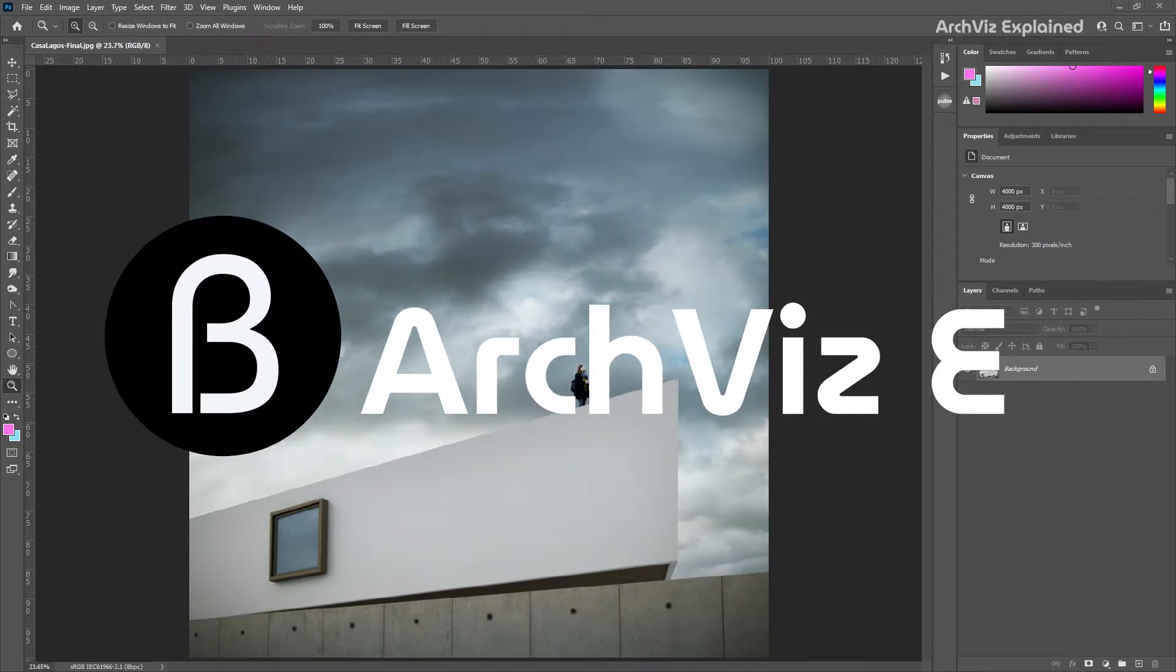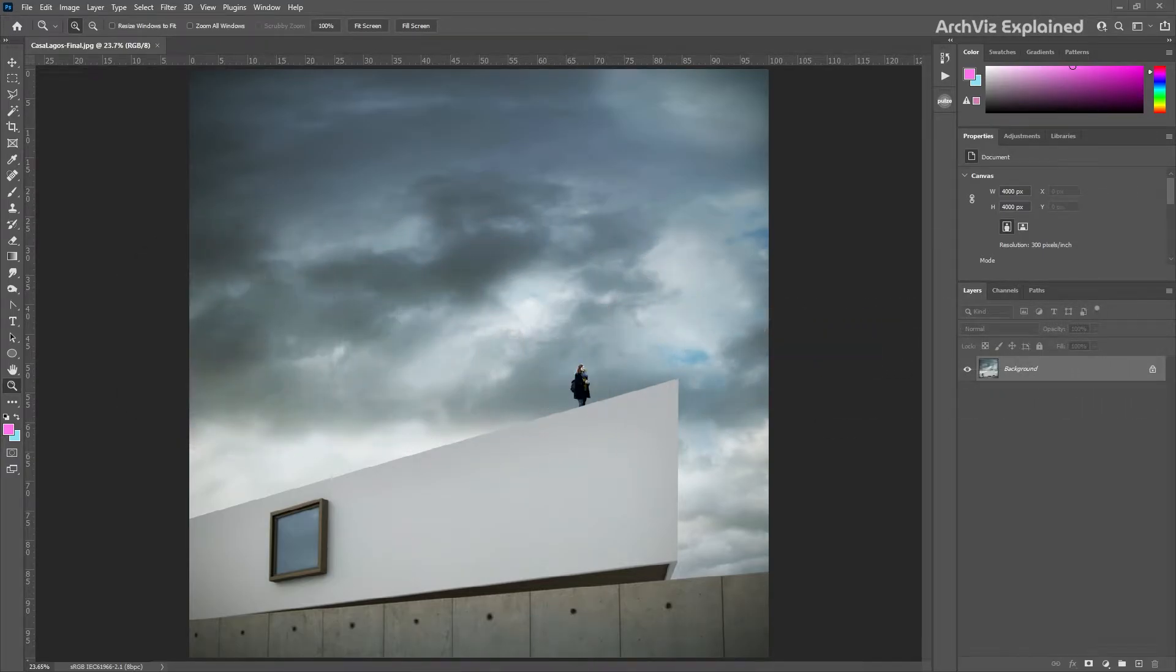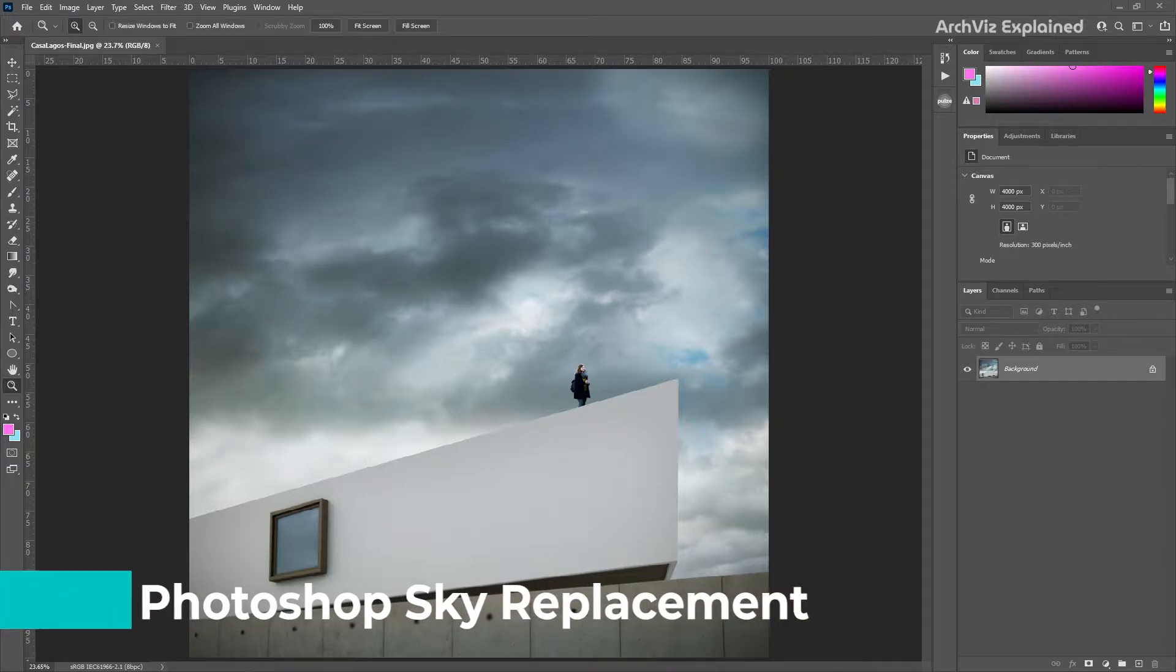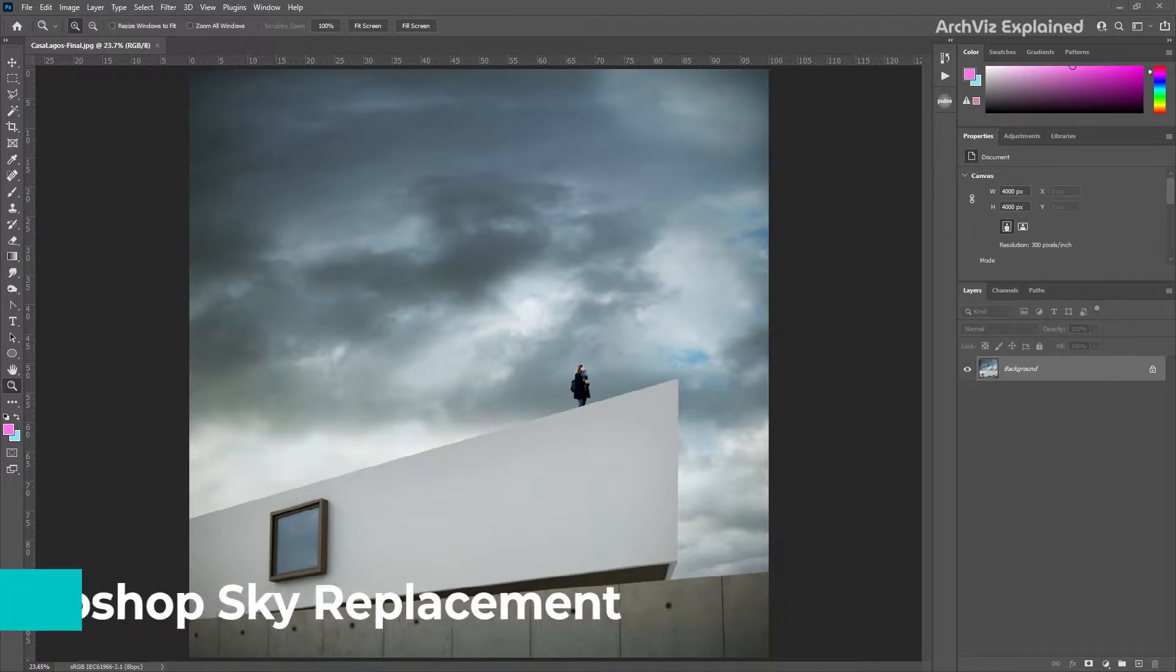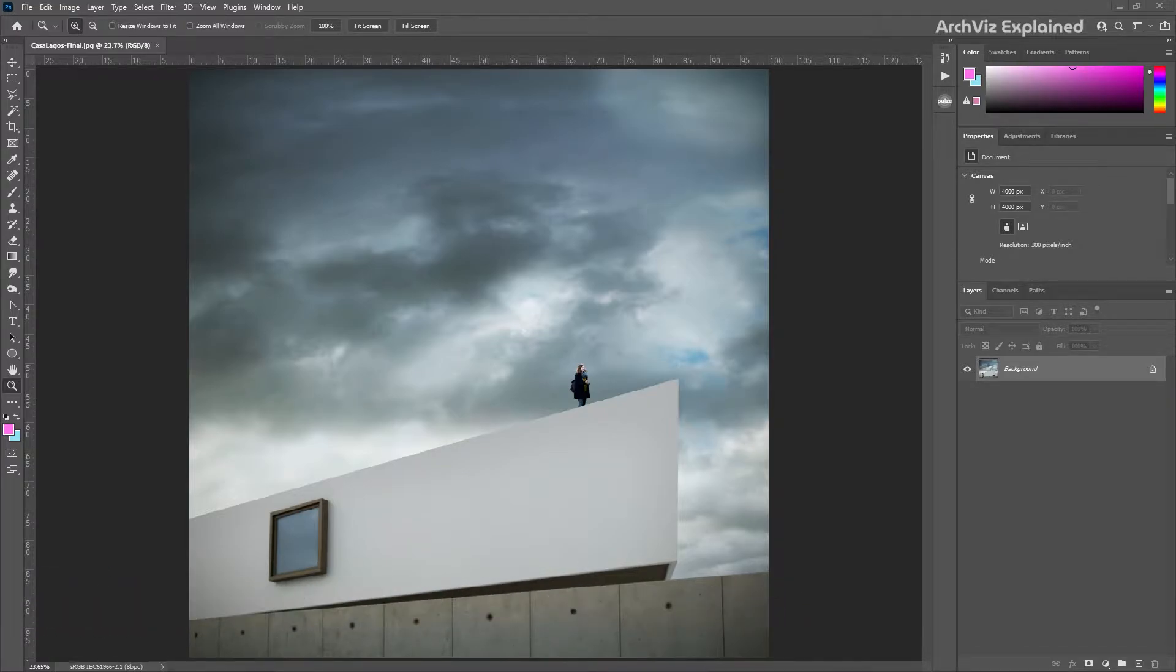Hey everyone, in today's episode we're going to learn how to use the Photoshop sky replacement tool to quickly replace any rendering or photo sky without any mask. We first need to make sure we have the correct version of Photoshop. This tool was added to Photoshop with version 22 in October 2020.